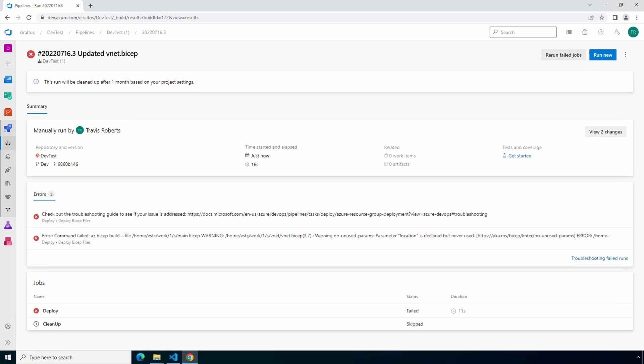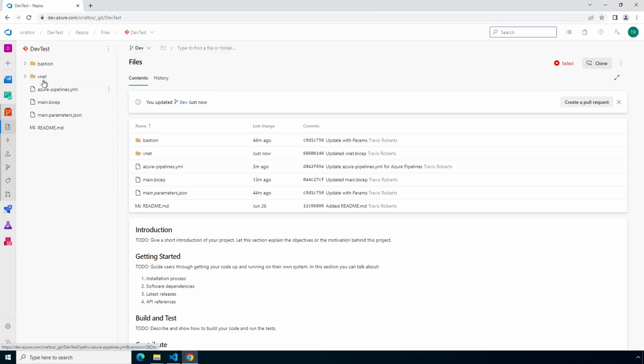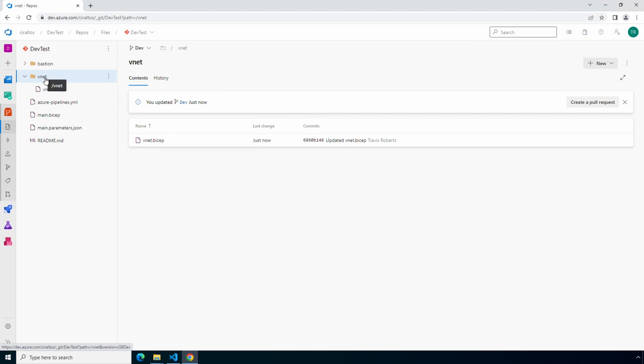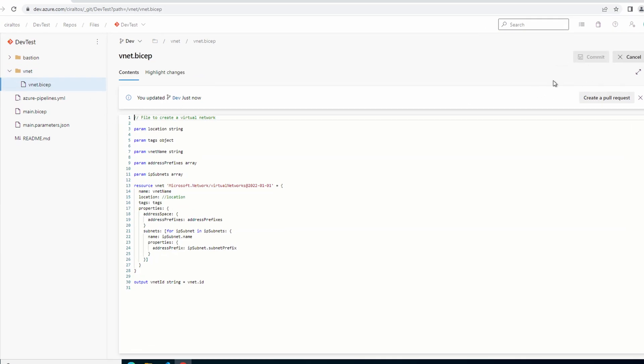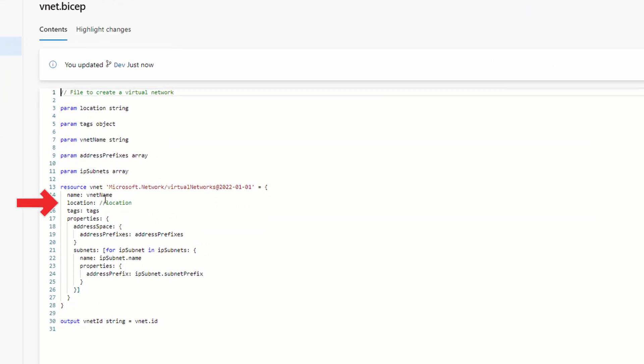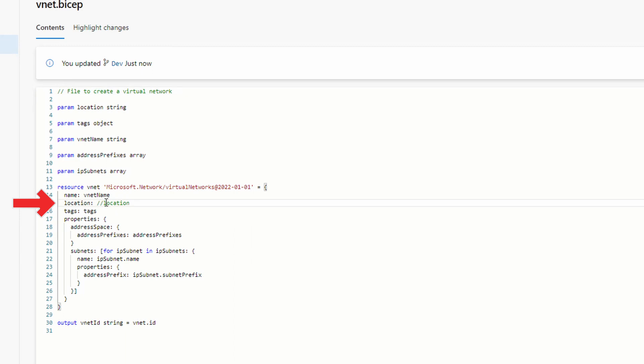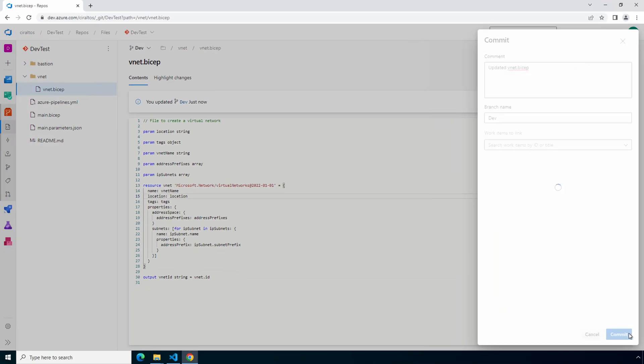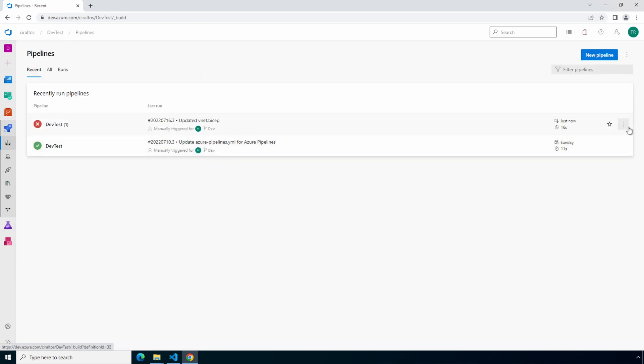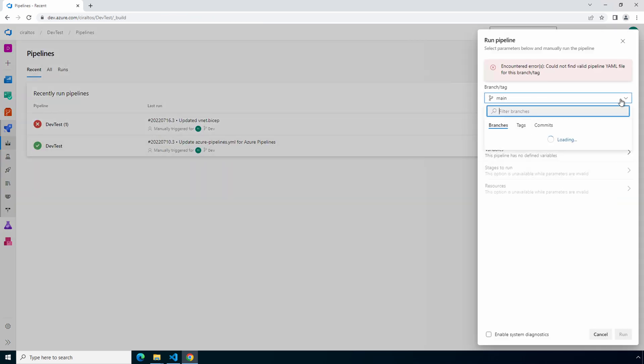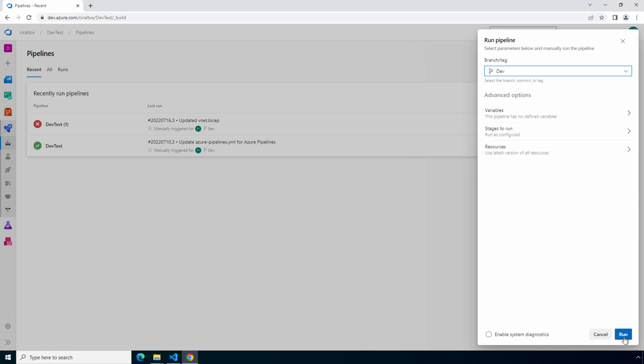Let's go back to repos. We'll go back to vnet. Open our vnet.bicep file. Edit it. And remove the comments. We'll commit that. Once we've removed the comment in front of location and committed the file, let's go back to pipelines. And we'll run this pipeline again. Select the correct branch. And run.